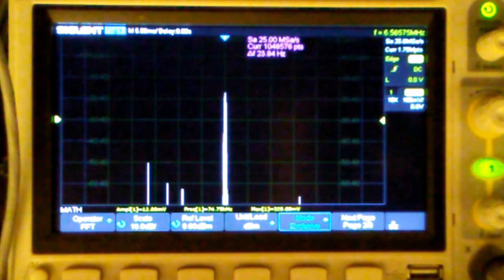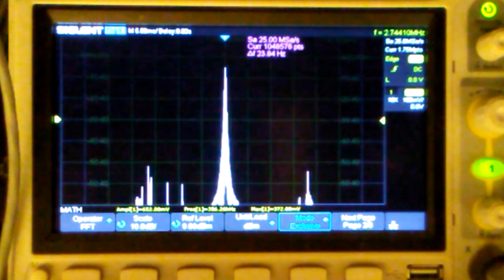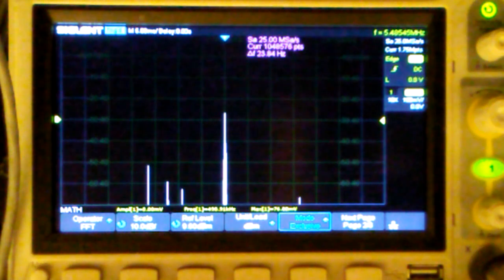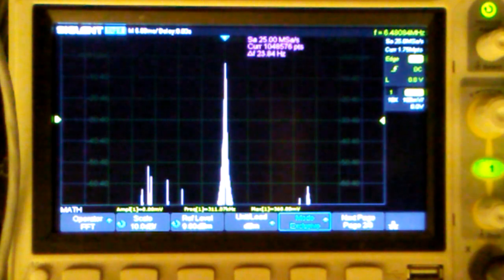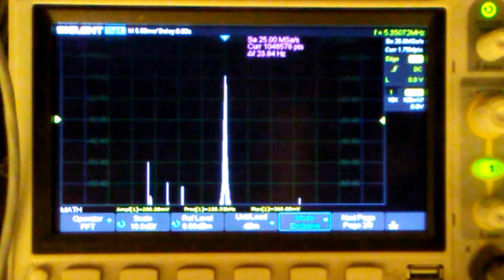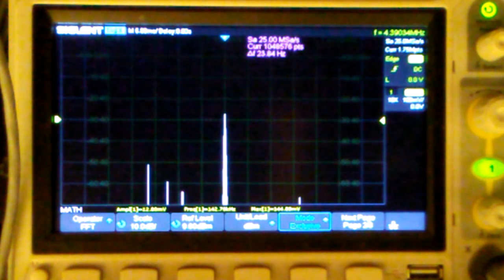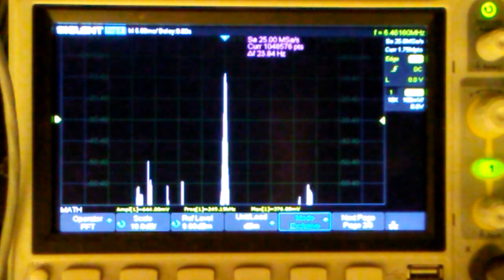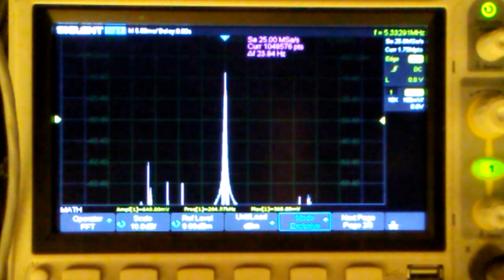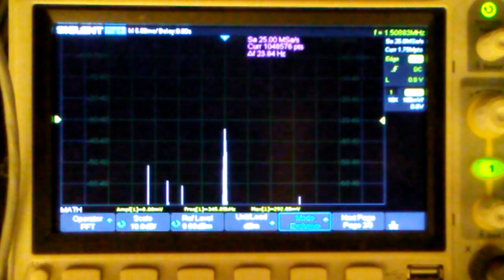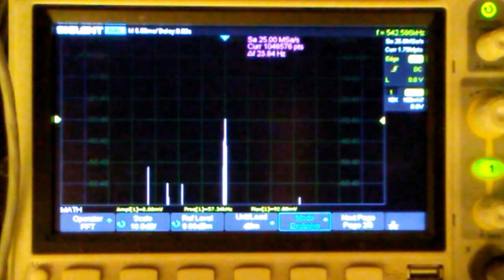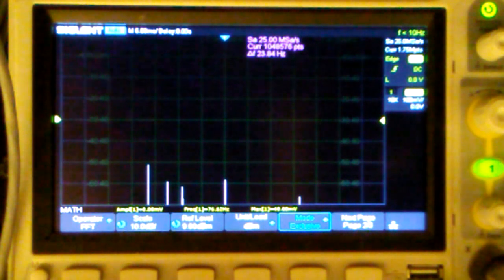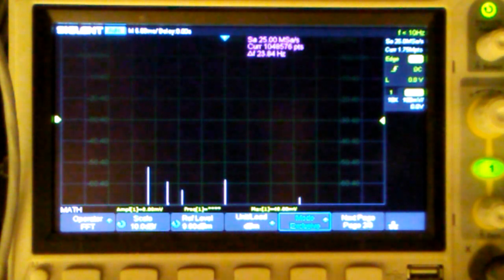And this is into a dummy load. And this is measuring the output of the band pass filter. I don't have a driver or PA connected. I'm coming right off the band pass filter for this test. And I turned the mic gain all the way down to zero. And we see our carrier dropping down below.